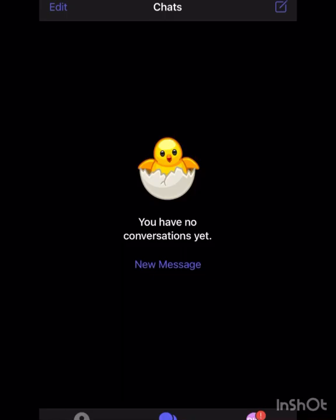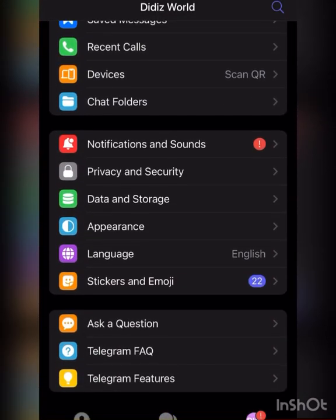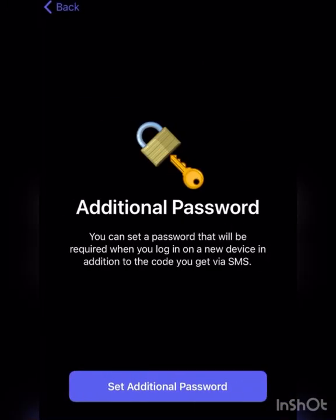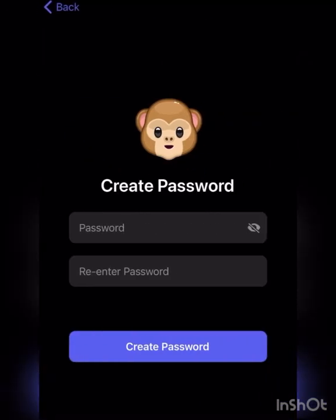Make sure you set up your two-step verification. Go to Settings, then Privacy and Security, click on Two-Step Verification, and create a password for this Telegram account so no one else can log in without the password. That way, another person cannot try signing into Telegram using the same number, because Telegram will ask for the two-step verification password.